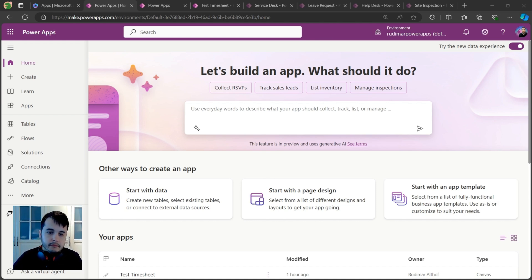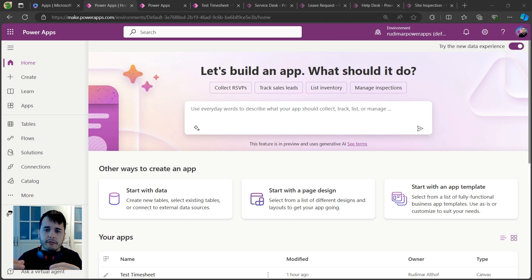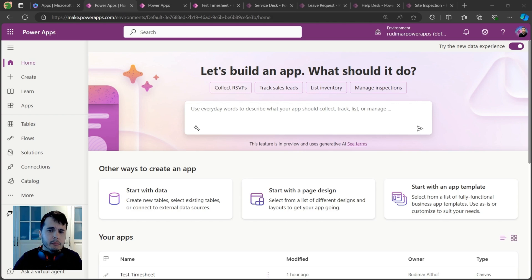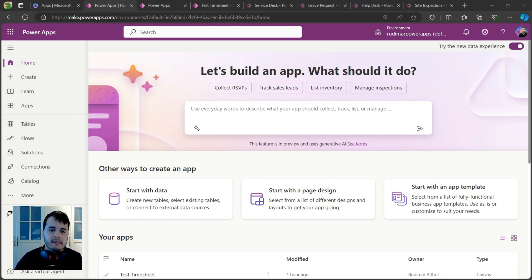You can build apps way faster and save a lot of time when comparing to traditional development techniques using code. You don't have to wait for IT to create something from scratch.